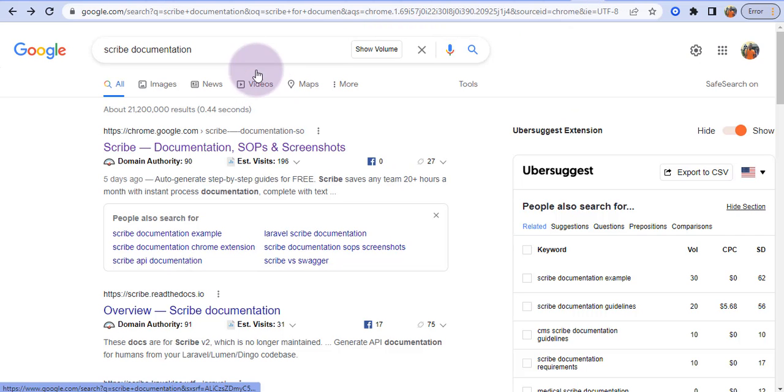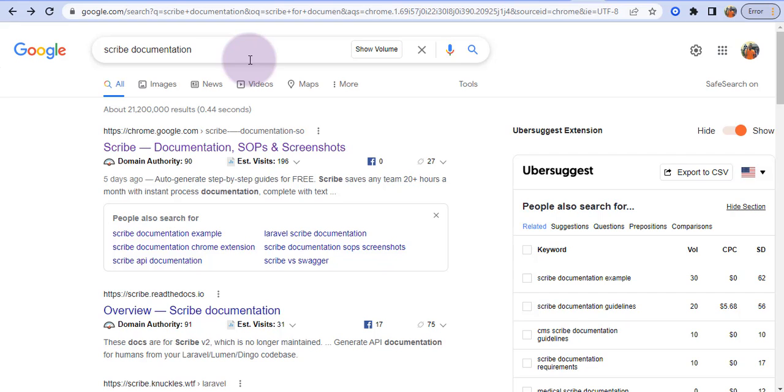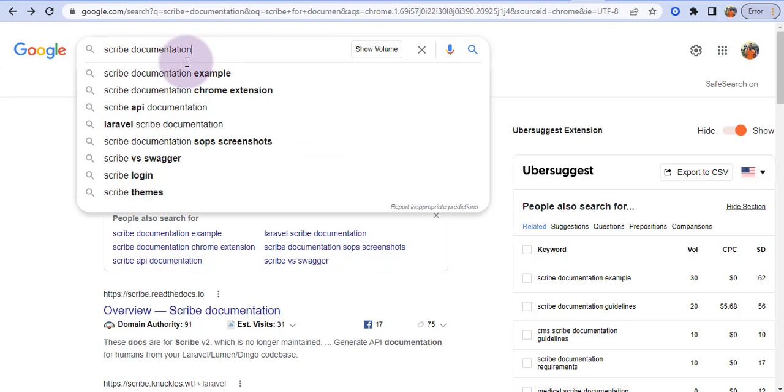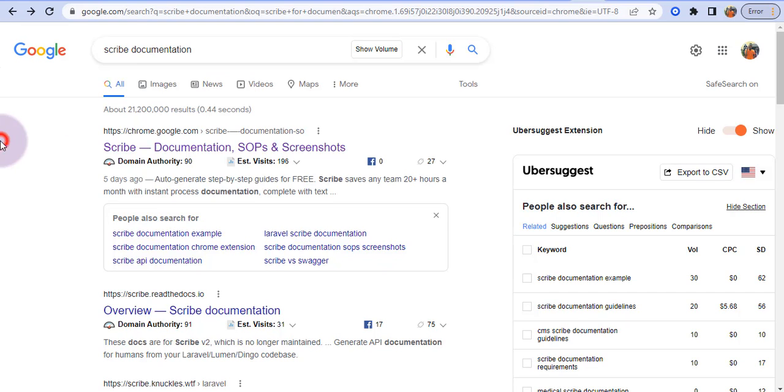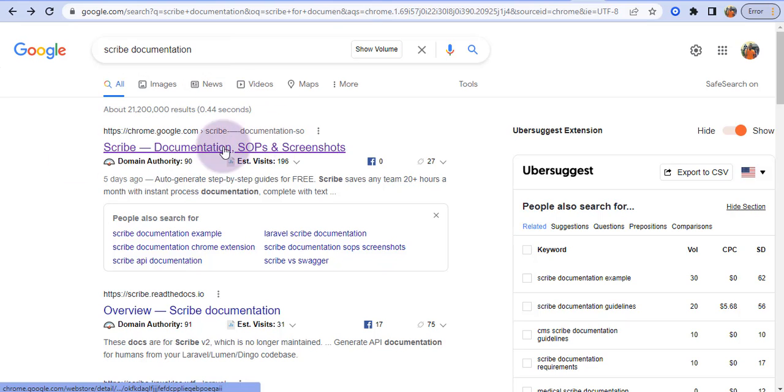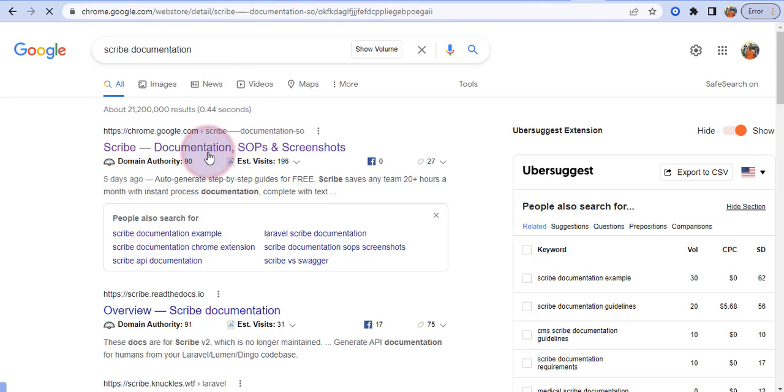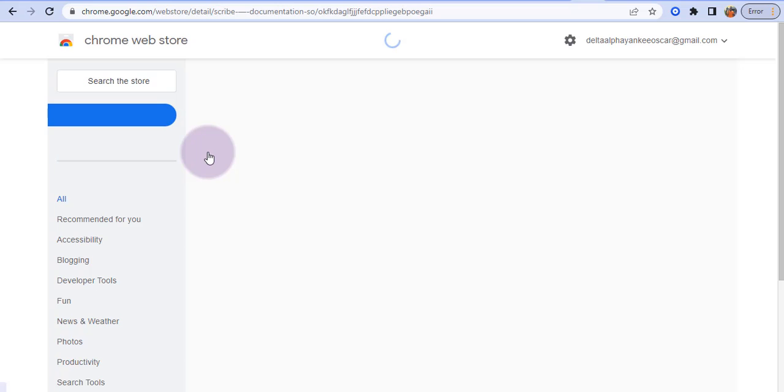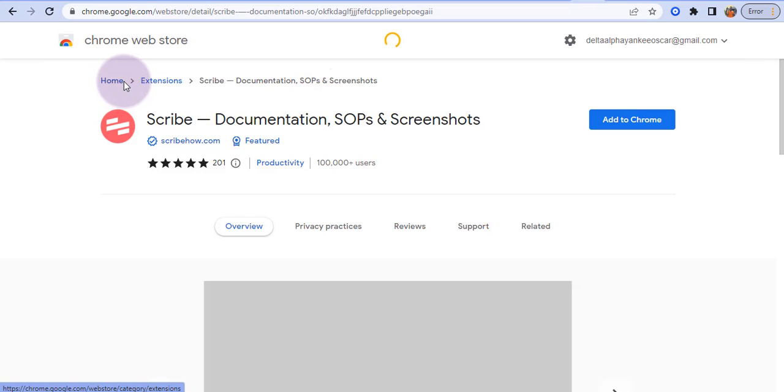Come to Google and search for Scribe documentation. So we are going to be installing this Chrome extension Scribe documentation. The first result here, just open this, or you can go to your Chrome Web Store and just search for it.